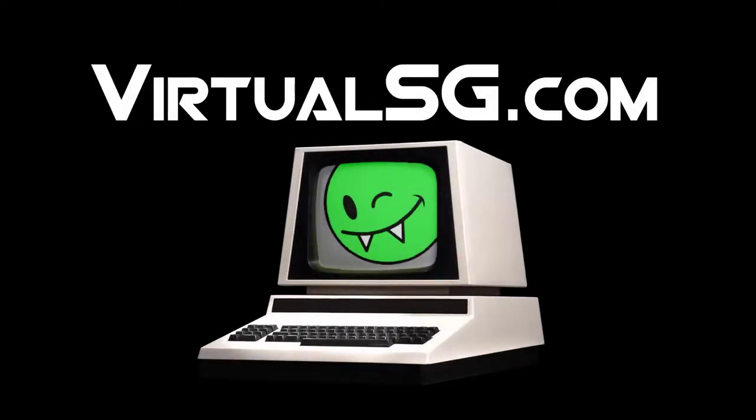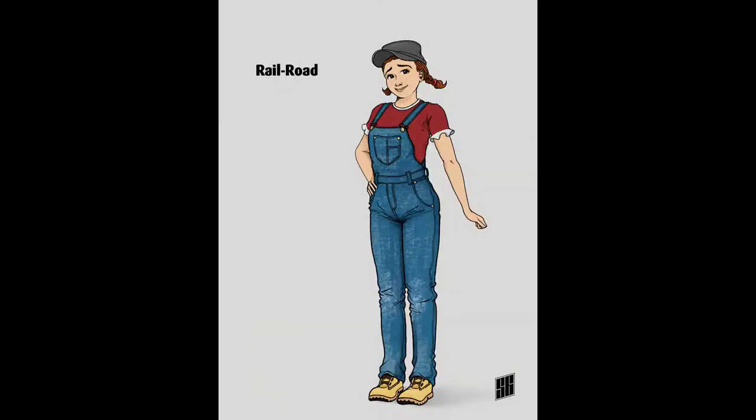Hey everybody, I'm VirtualSG and this is a character drawing that I did, and here is a time lapse of the whole process.